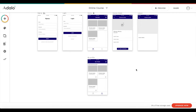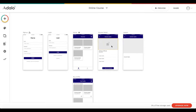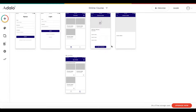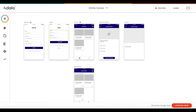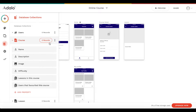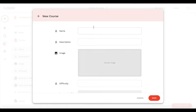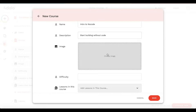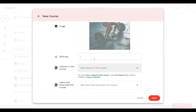We've created a fully functioning online course mobile app which you can share with your customers — probably much better than any online platform you can use. Now I'm going to create two sample data entries. Under course, I'll add a new course called 'intro to no code', with description 'start building without code', a copyright-free uploaded image, and difficulty set to 'beginner'.